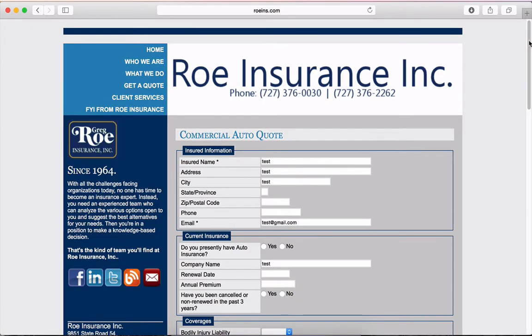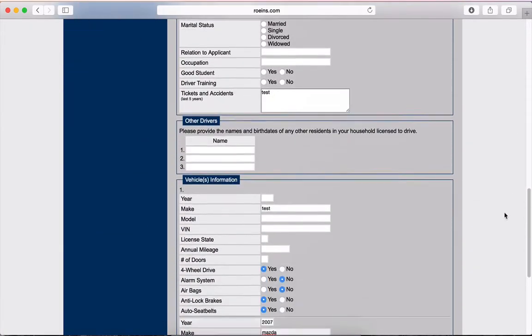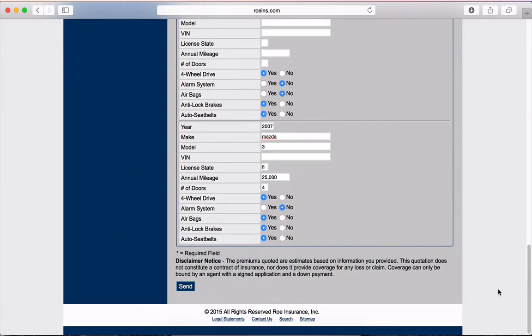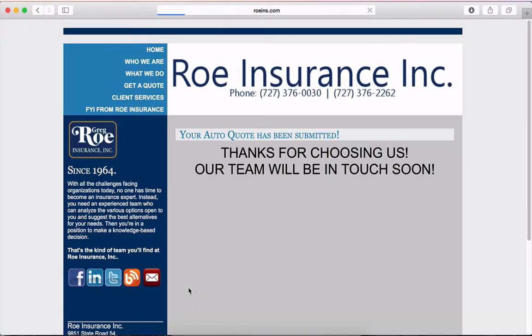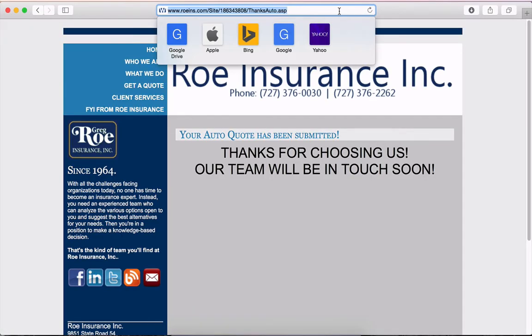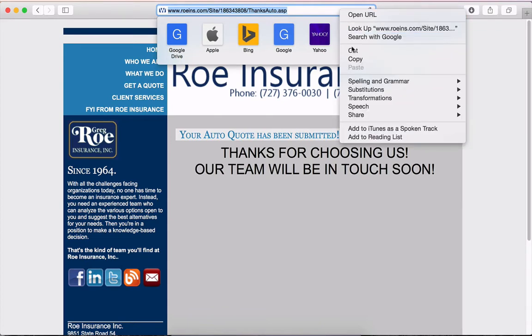A thank you page is a separate URL that a consumer is directed to after they submit a quote. It marks the end of the quote process. After your thank you page is set up, submit a quote and use the URL that appears.